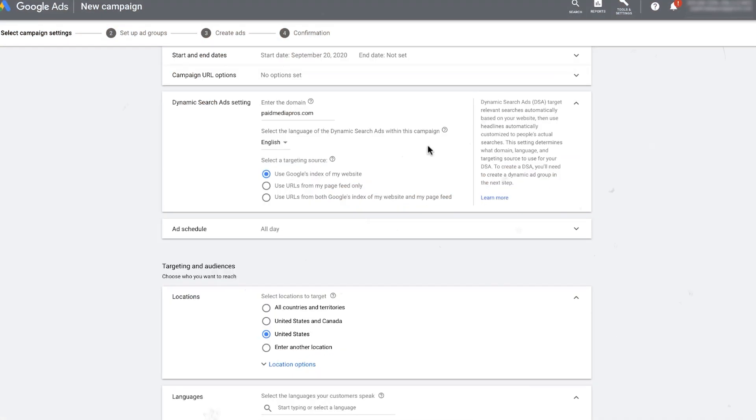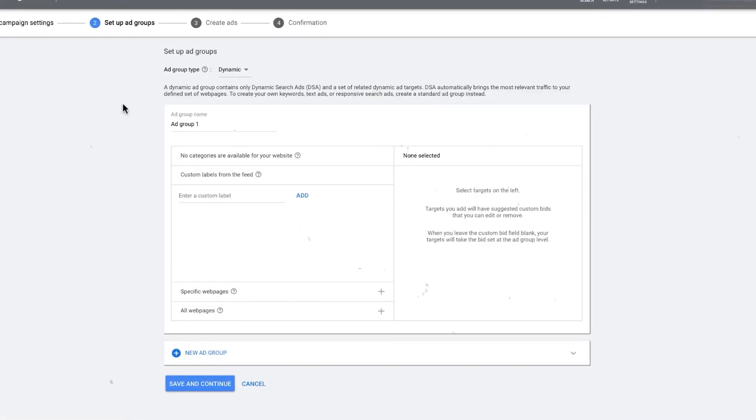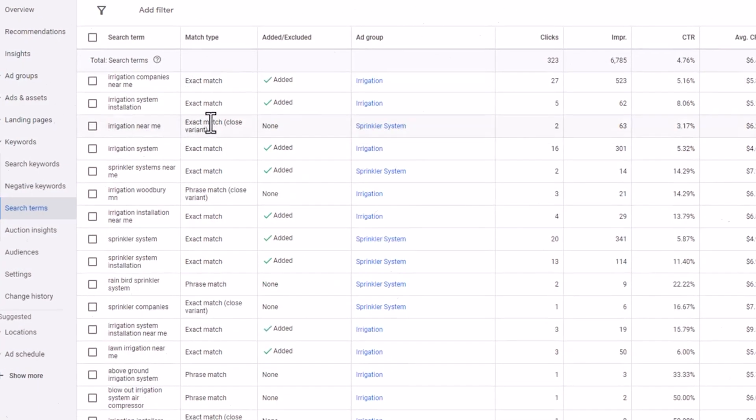One of our favorite advanced tactics for DSAs is seed mining. This is where you use your DSA campaigns as a research tool to uncover high-performing search terms you might not have thought of on your own. You set up a broad DSA campaign targeting a wide range of relevant pages on your site, let it run for a few weeks to gather data on which search queries are triggering your ads and driving the most clicks and conversions. Then dive into your search term reports, look for hidden gems — long-tail keywords with high engagement that you're not actively targeting in your other campaigns — and plug these terms into your standard search campaigns as exact or phrase match keywords.